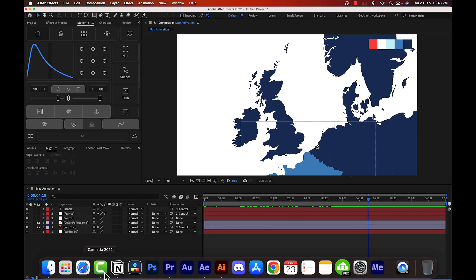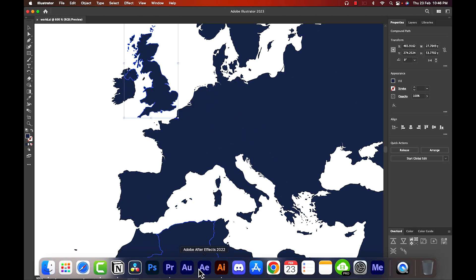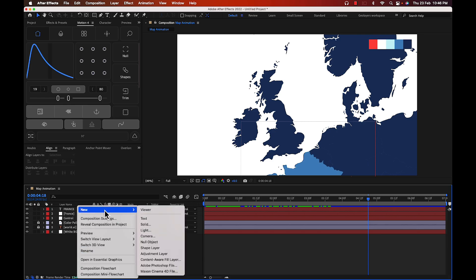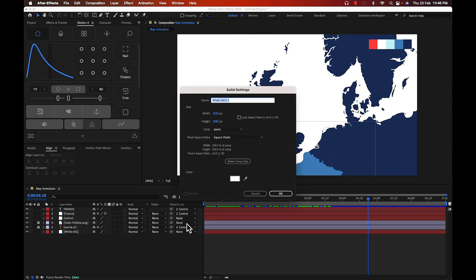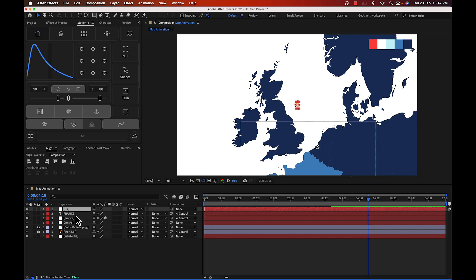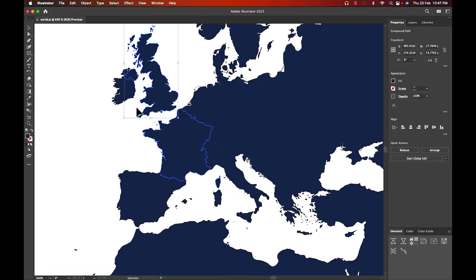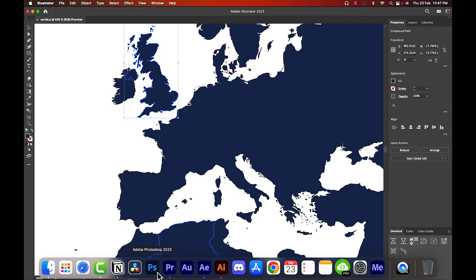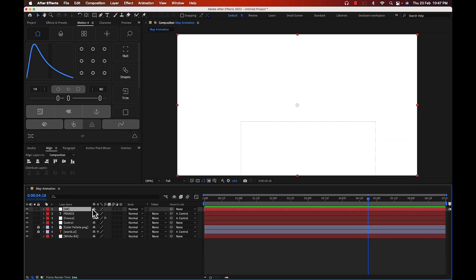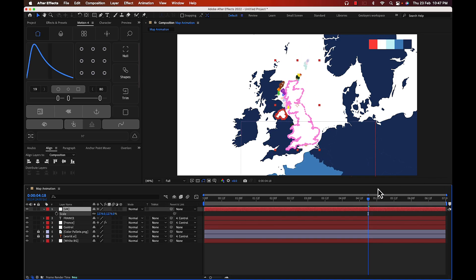Now we have a very zoomed-in view, so we need to bring in the United Kingdom shape. Go to illustrator, select the UK shape, press Ctrl+C, go to After Effects, create a solid layer named 'UK', then paste with Ctrl+V.